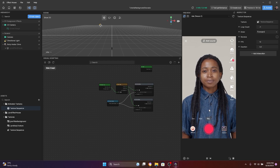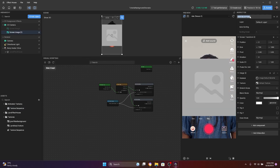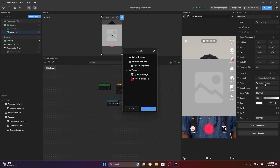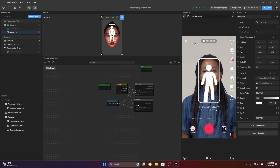Now we need to show our animation on the screen. To do this let's add one screen image — let's go here to the 2D option, screen image. I'm going to name it 'animation', and here in the texture option we're going to change the default texture and replace it with this texture sequence we just added. And now it's working — now we have our animation here that's going to work as an instruction.